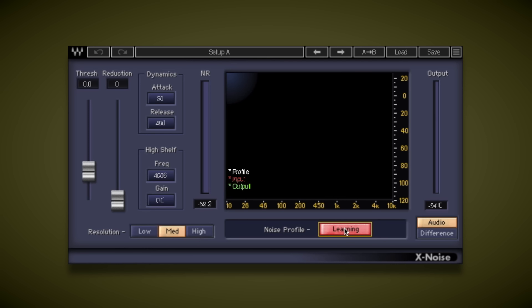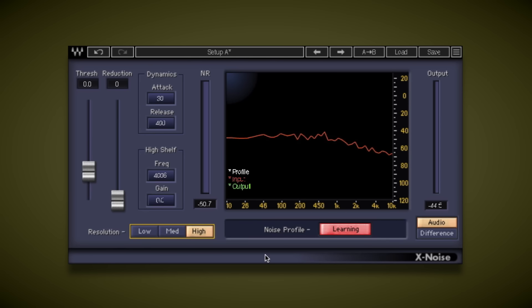Put our DAW into playback, up the resolution to high, take it out of learn. And now X-Noise has a noise profile that it's going to use to reduce the hiss. And if we just listen to that loop of the hiss, we can then play around with the threshold and reduction faders.